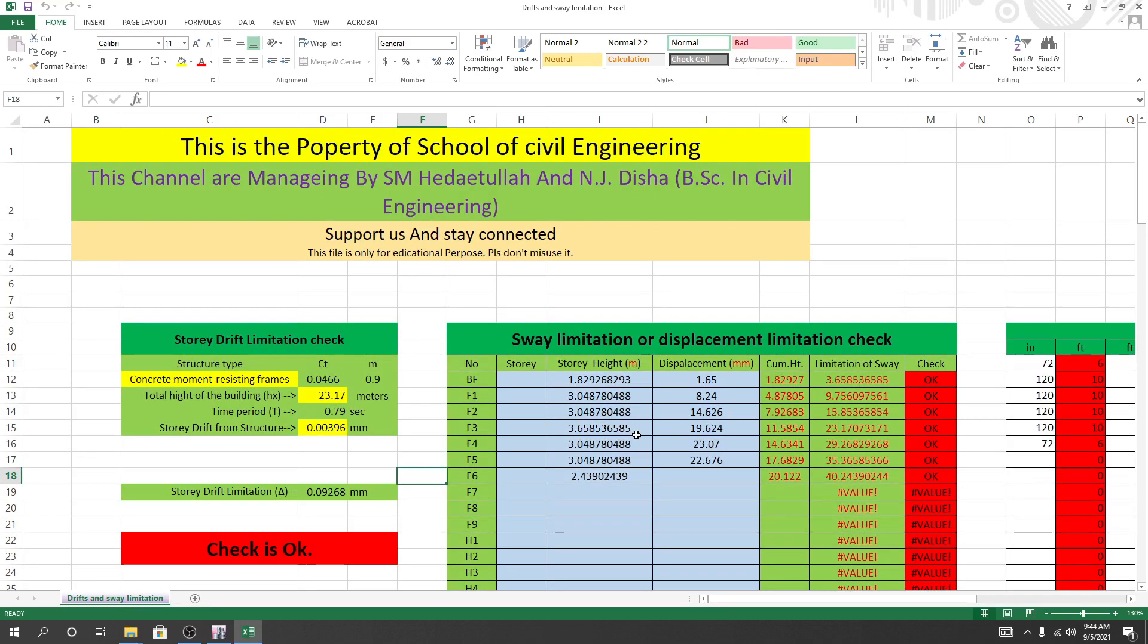This is the sway limitation or displacement new version. When earthquake or wind load acts on the structure in any direction, the building deflects or sways. There's a limitation with respect to its height. The BNBC code provides guidance on how to check this. I'll show you the method for wind load.